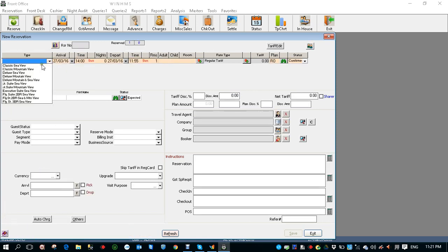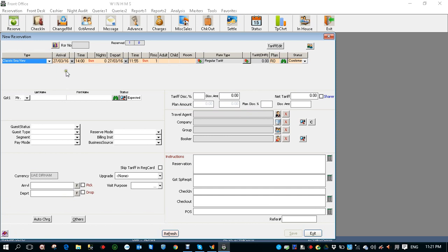Select the room type, select the arrival date, select the departure date. If you know the number of nights you can input the number of nights, let's say seven nights, and press the tab button so that the departure date will change automatically.